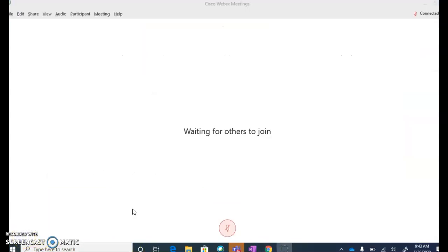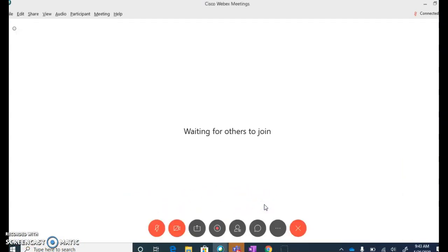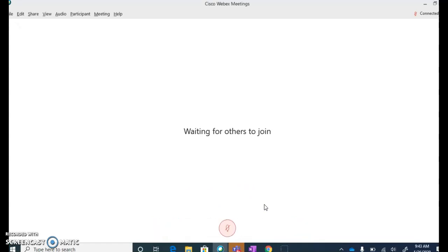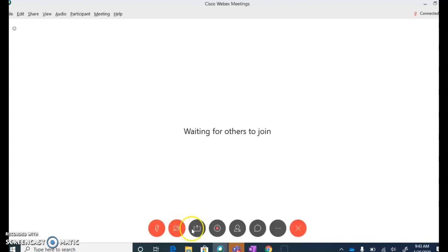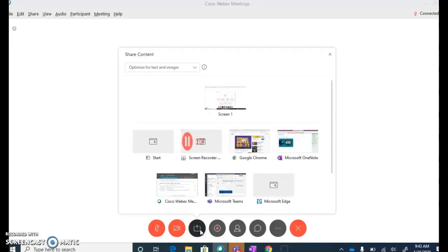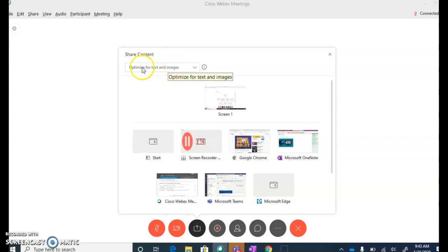One other sharing feature I want to bring your attention to is if you are going to be sharing a video, let's say on YouTube, there is a setting you can change so that the sound and video quality will be better on the participant's end. I'm going to come back over to Share, and you can see here by default anytime you are sharing something, it assumes that you are sharing something that just has text and flat images on it like a Word